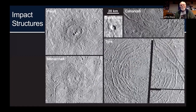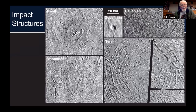Europa also has impact structures. The smallest ones, like Pwyll, which are less than 10 kilometers across, form craters that don't look very different from craters elsewhere in the solar system. But very quickly, impact features on the order of 20 kilometers or so across become very shallow and almost unrecognizable.